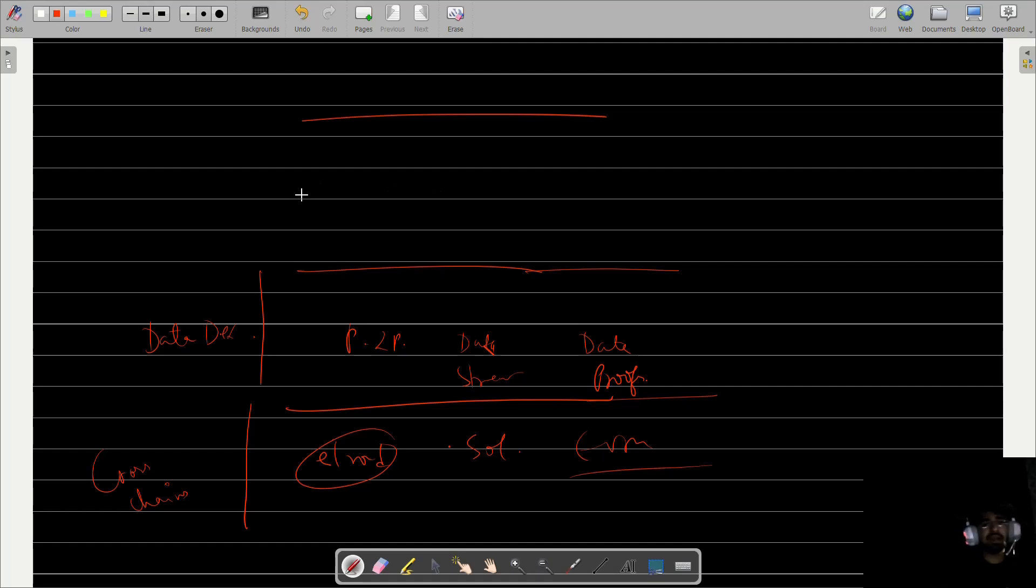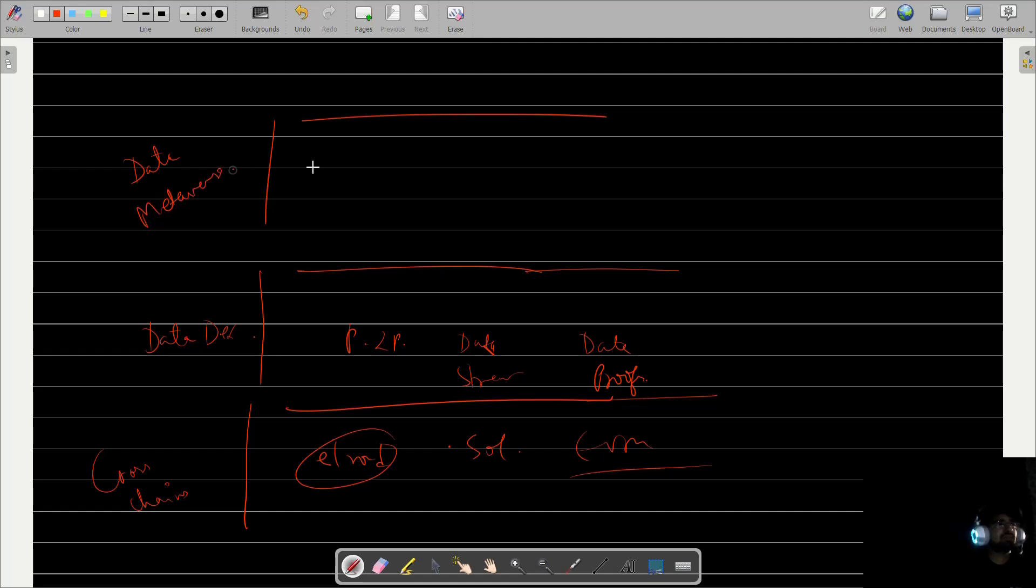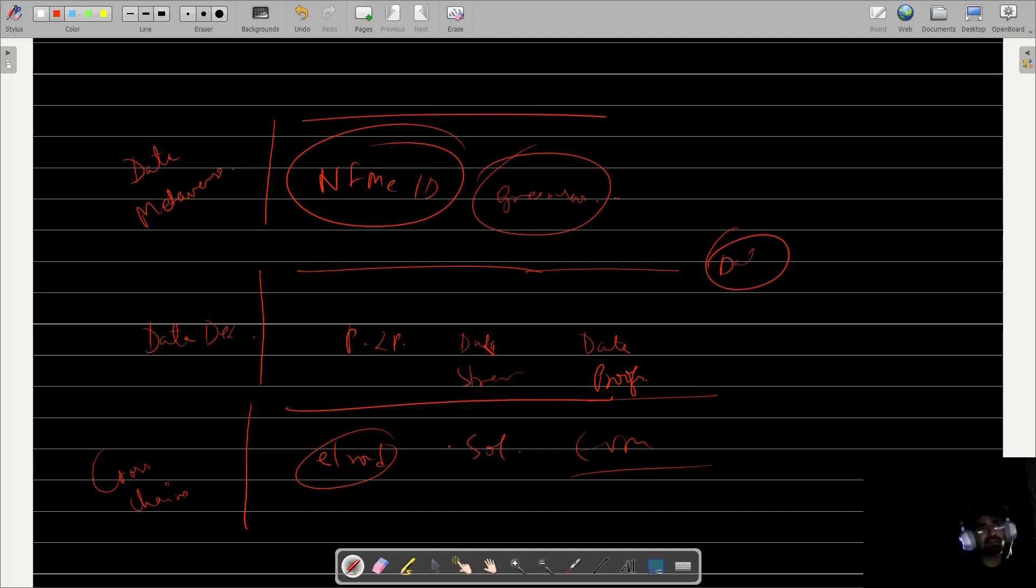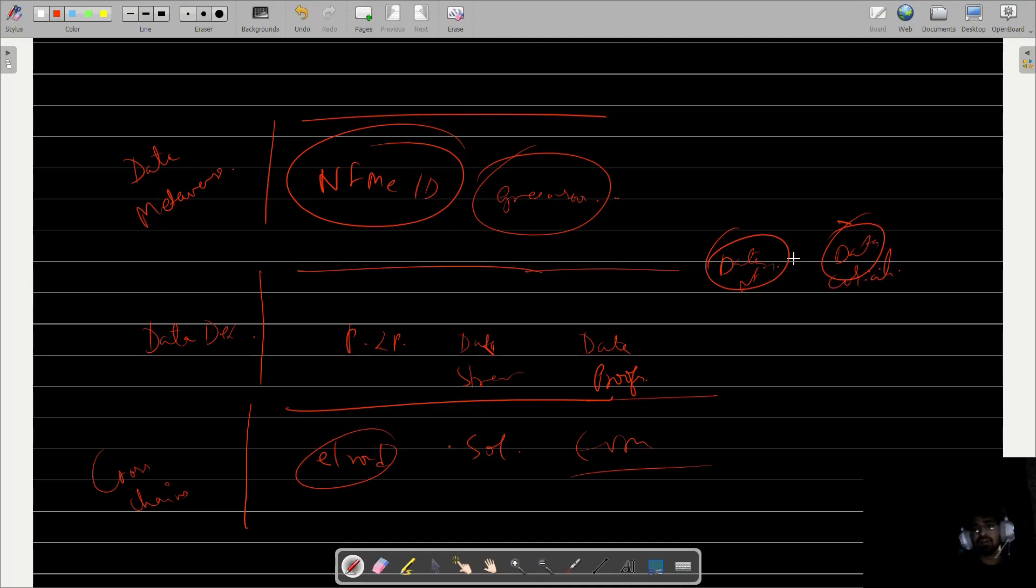When you talk about the data metaverse, you've got the actual thing we talked about—NFMe ID and the Greenroom thing. Then you get, by mixing these, the Data NFTs and data coalitions. This was by far more or less about it.